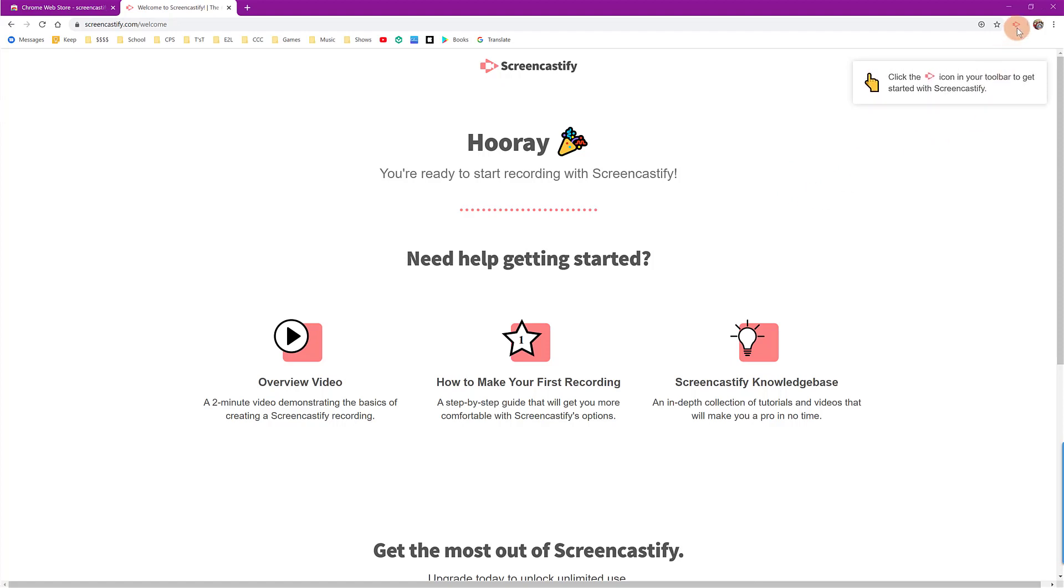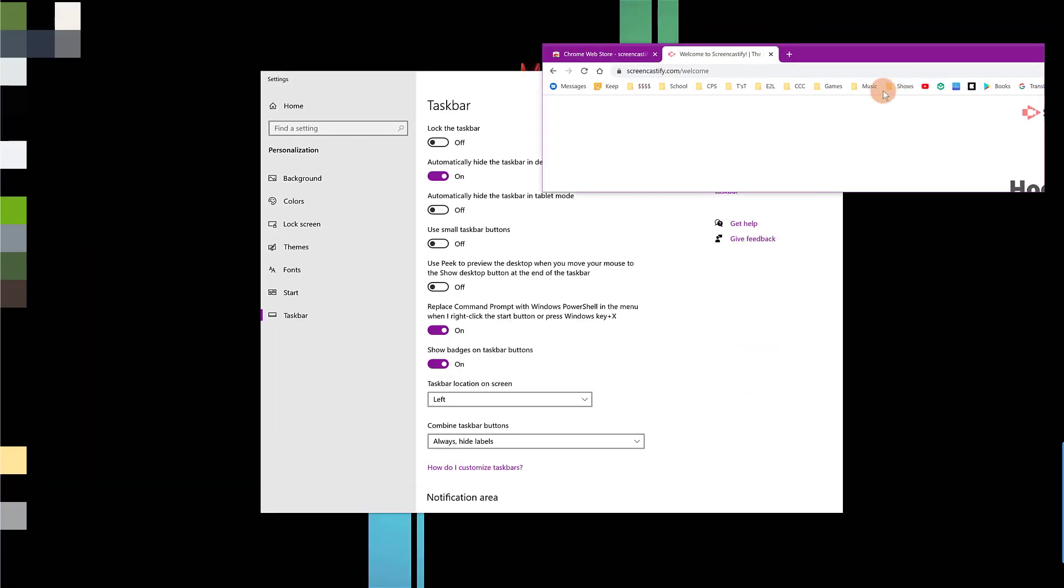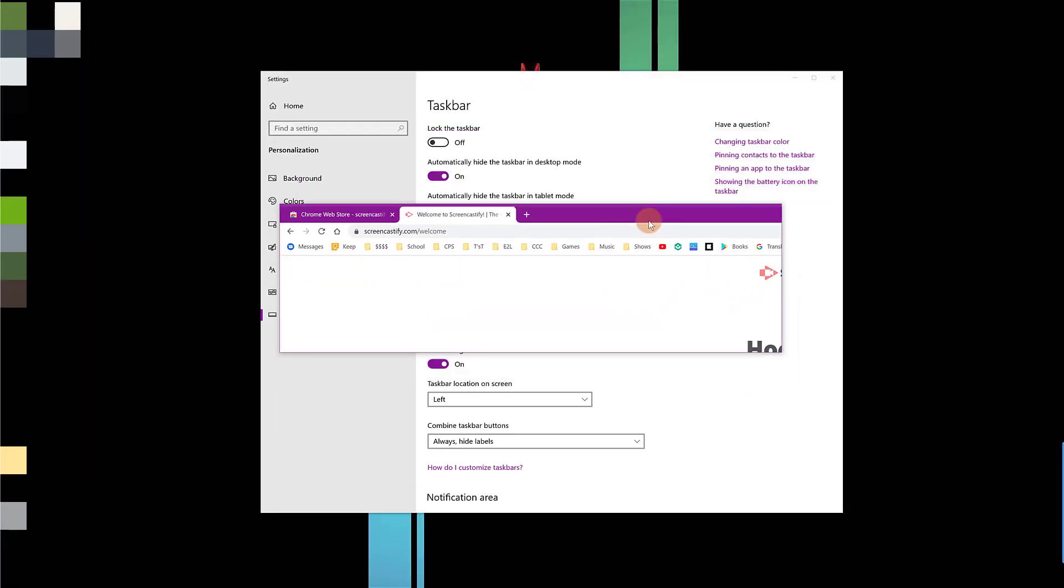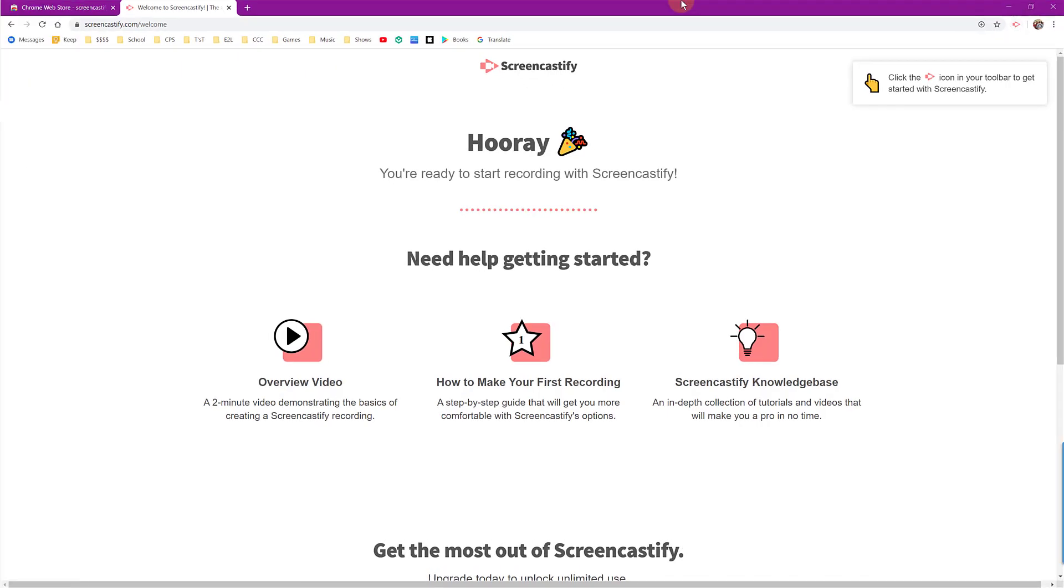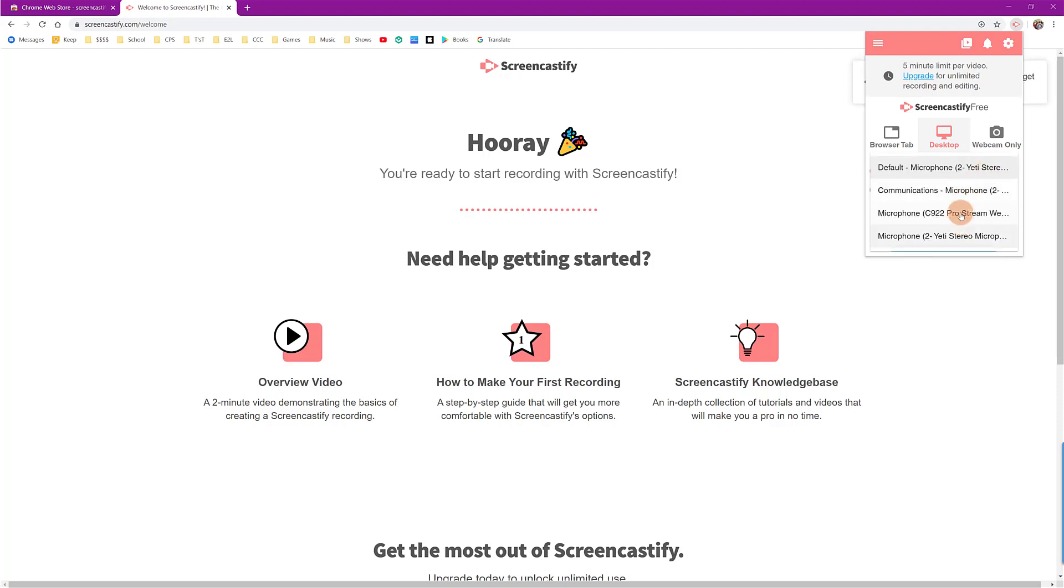To do this, simply go up to the icon again and it will give you three different options. You can record this specific tab in your browser, which will keep it on this image. You can record the desktop, which means even if you move to something else, it will record anything that's on your desktop, or you also have the ability to record only your webcam. Your microphone can be toggled on and off here and you can select which microphone you want to use if you have multiple inputs.